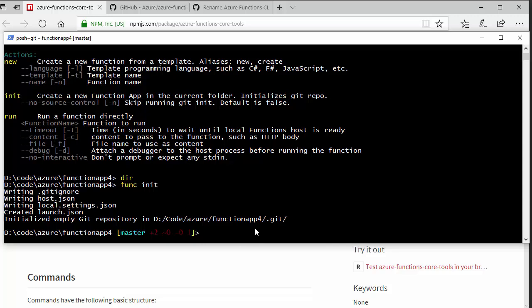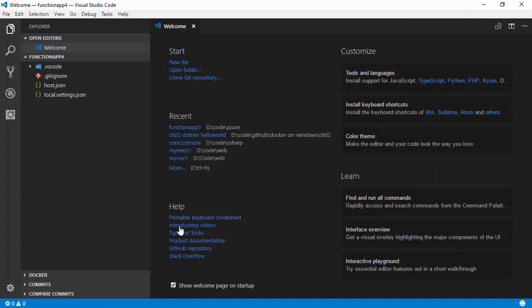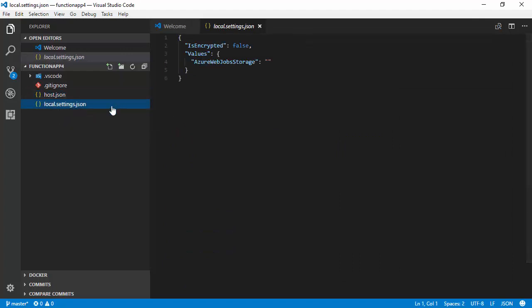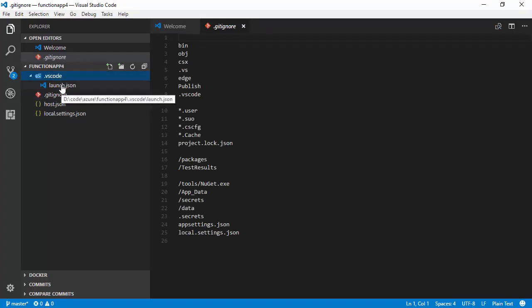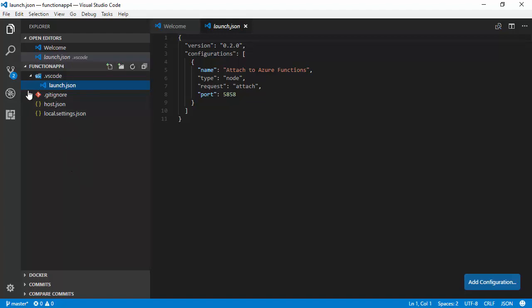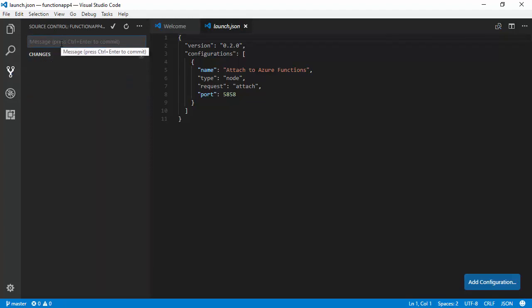So, if I launch Visual Studio Code in the current folder, we'll see it's got an empty host JSON. We've got a local settings file that's not going to be checked into source control. We've got a git ignore file and we have got a Visual Studio Code folder that tells Visual Studio how to attach to the debugger, which we'll see in a moment. But we've got no functions in here at all and we could go into git and just commit those changes.